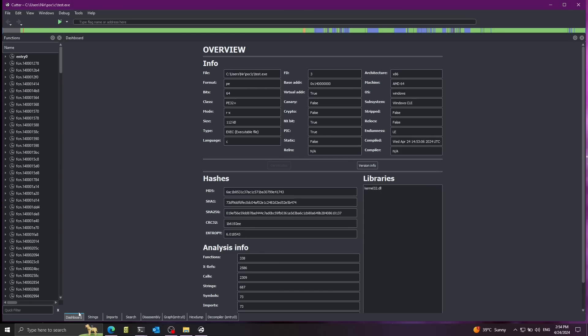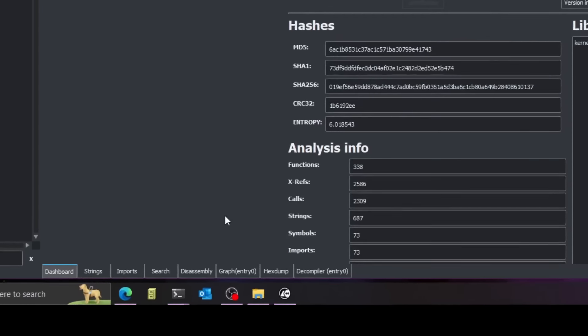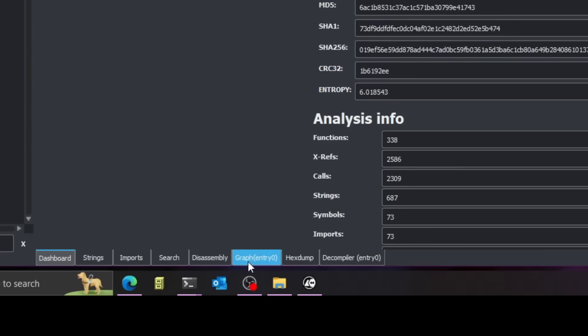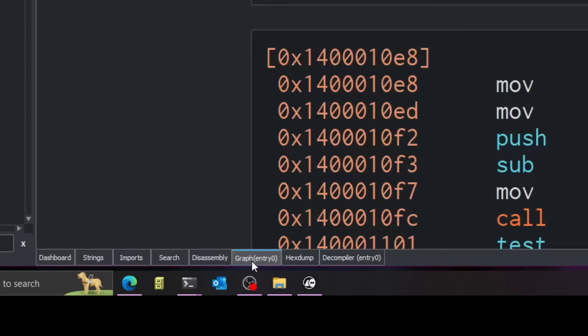As we can see over here, we have a couple of tabs here at the bottom. First tab is called dashboard. We have here general information like the bitness of the executable and the size. Now let's go ahead and take a look at the graph tab over here.